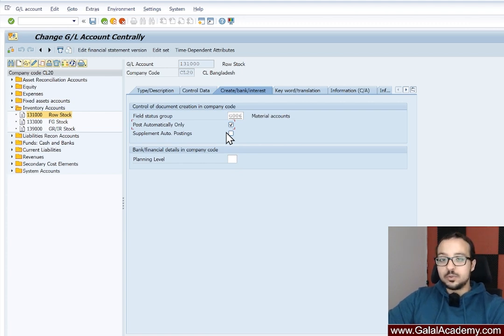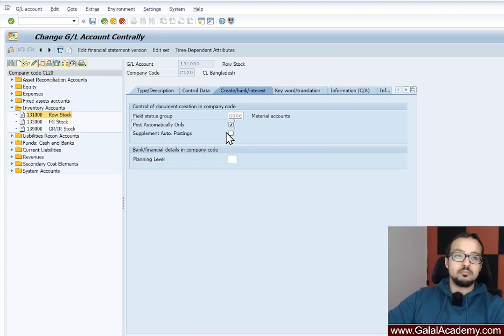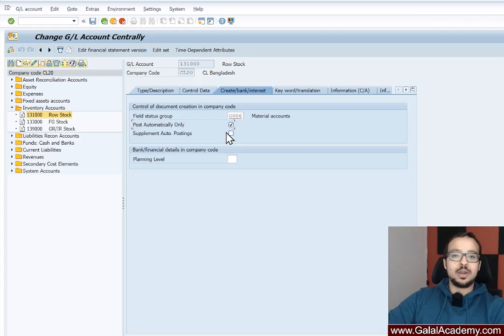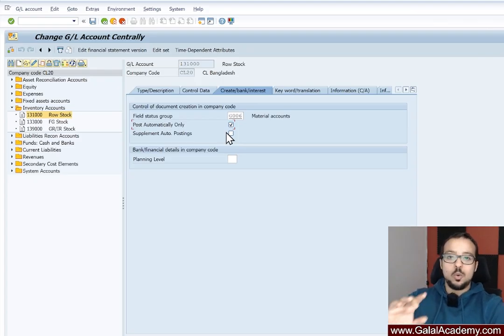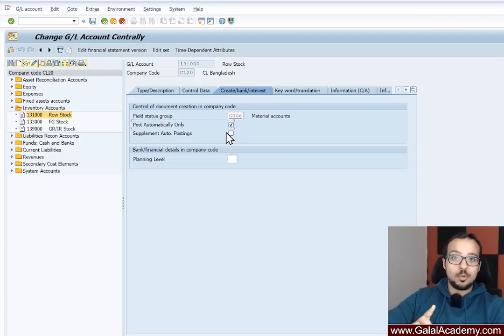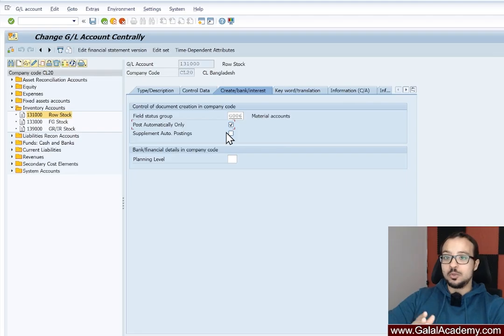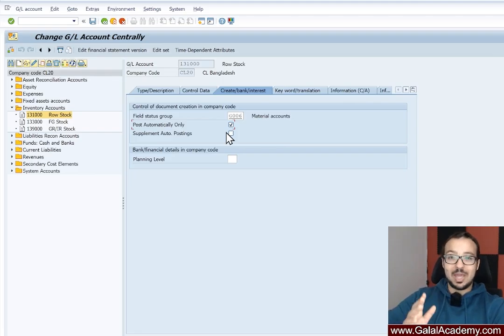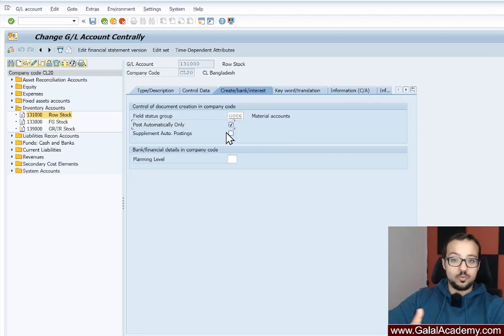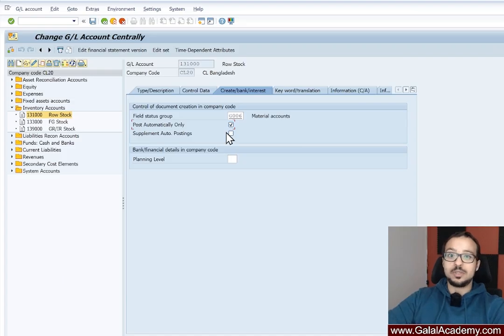So price differences, cost of goods sold, and any other account that should be determined automatically by SAP. We should not allow manual postings to these accounts because maybe one of the users will do a mistake and post a manual account, an accrual or a provision or something to one of these accounts. And this will be a big issue.